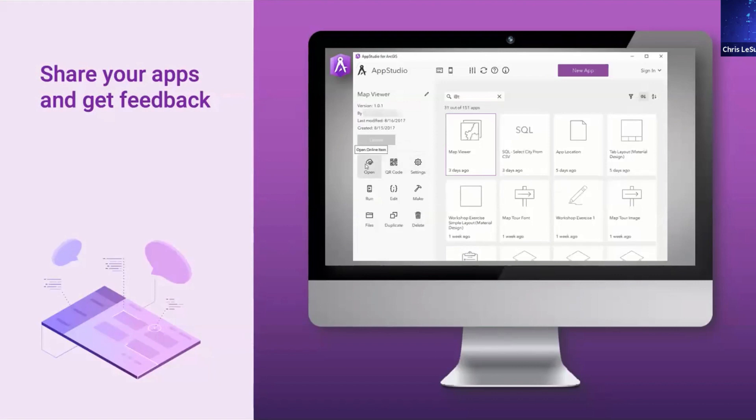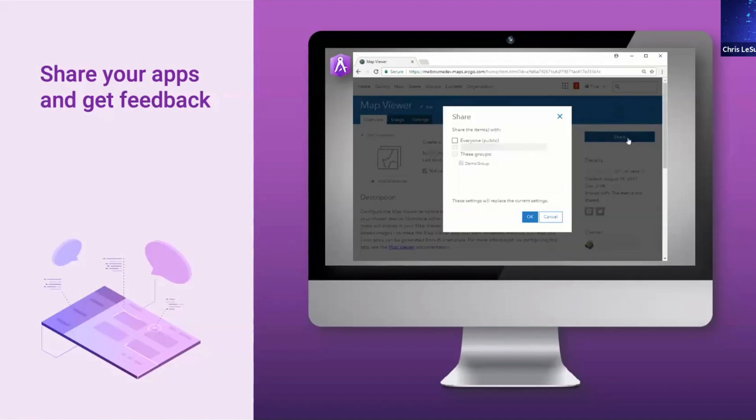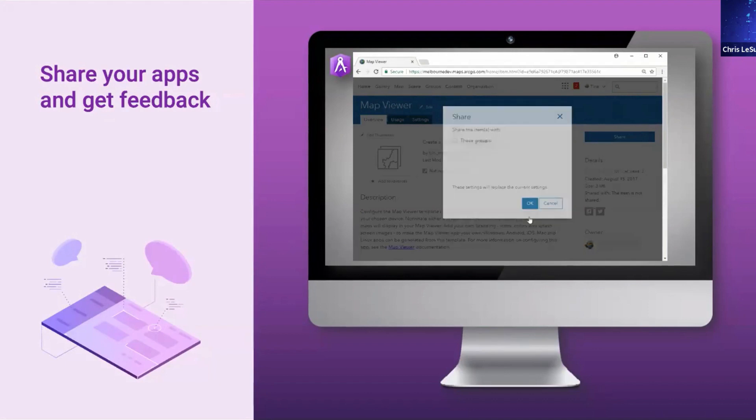So it can be shared into one group. It can be shared into multiple groups. It can be shared with your whole organization. So this is a powerful way to easily distribute apps.